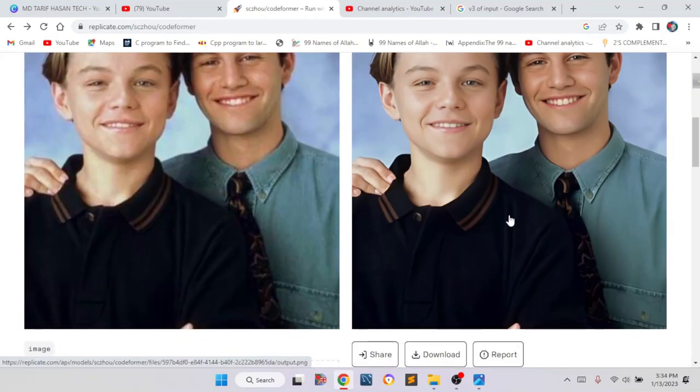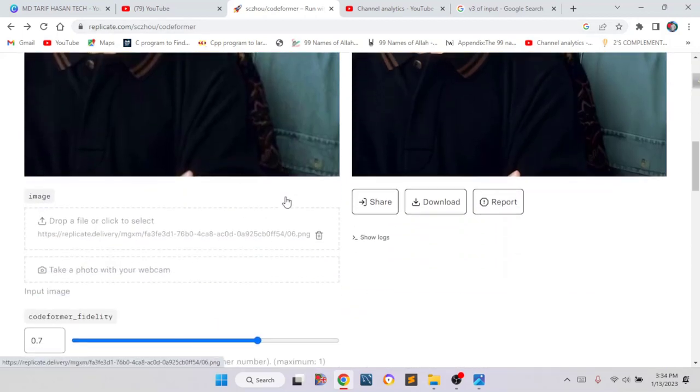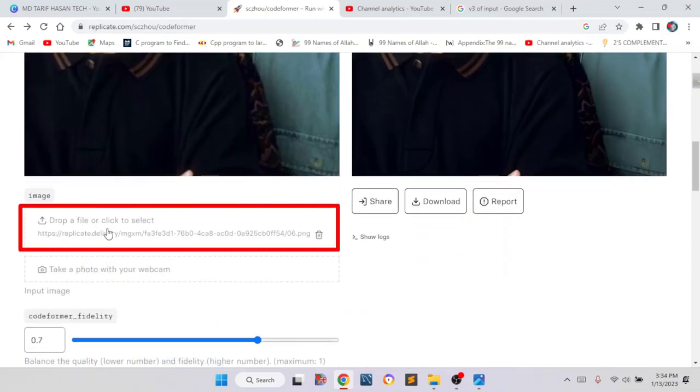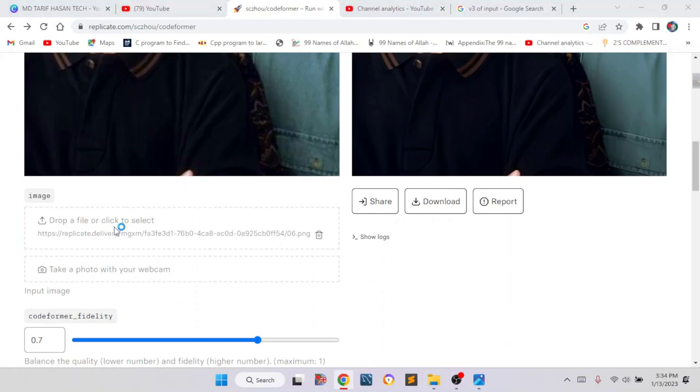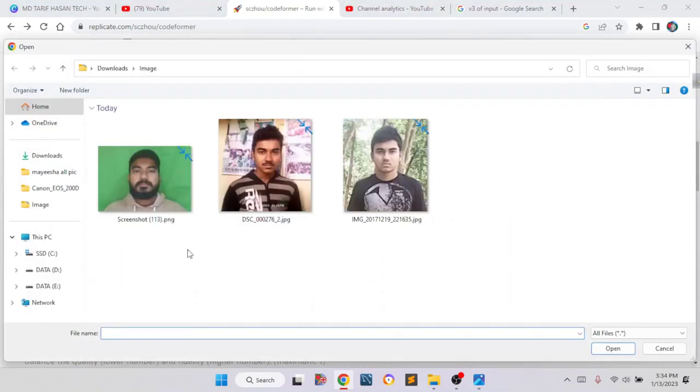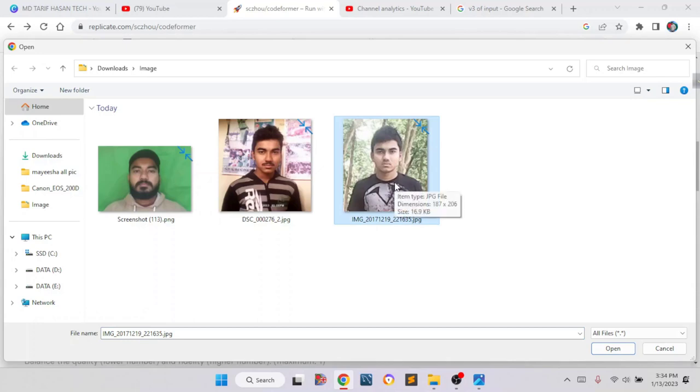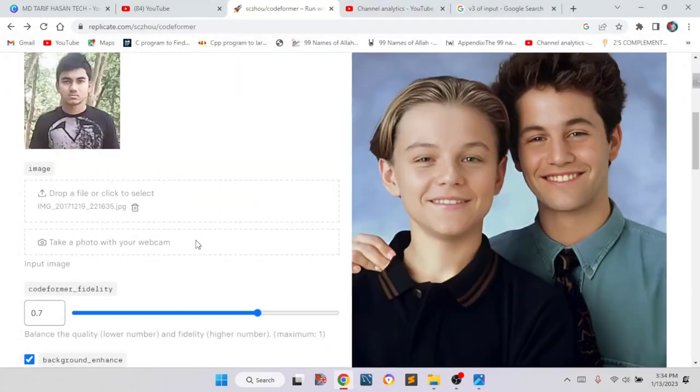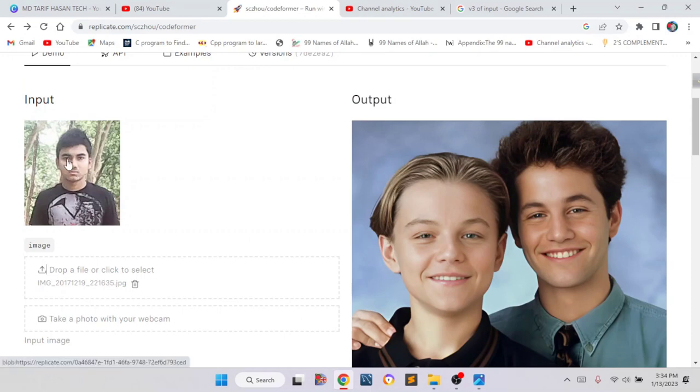First of all, we have to load an image. Here you can see 'drop a file or click to select', so we can easily select an image. Just click on here. Now we have to select the image that we want to clear. I am selecting this image, and this image is not very clear. I will select this one. So here you can see the image I have selected is not very clear.